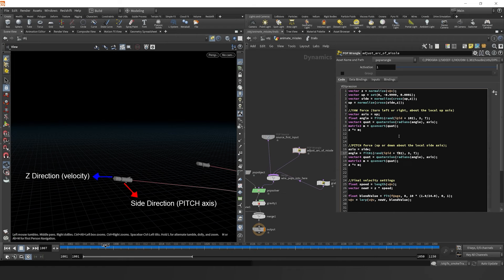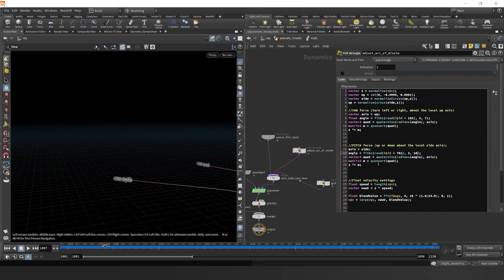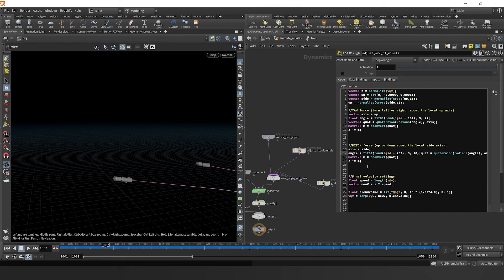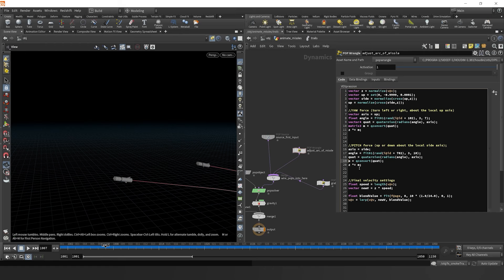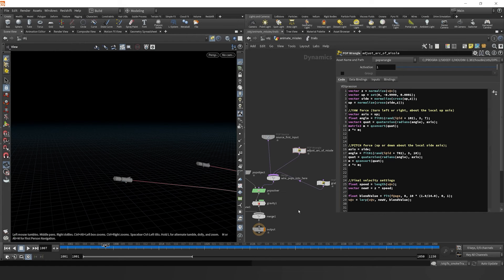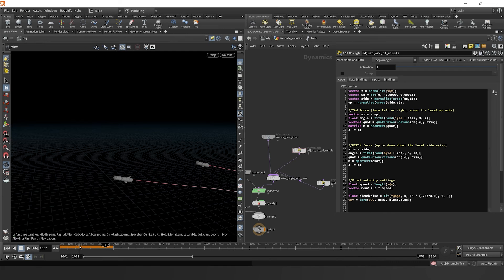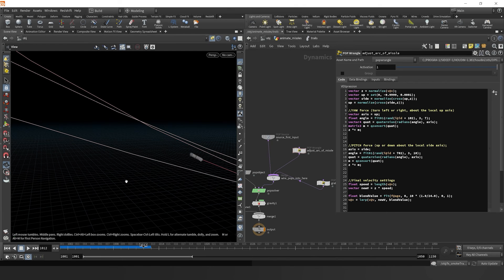Since these attributes are already declared, we don't need to declare axis as vector again, but we can just change it to side. And then again we don't need the float in front of angle. We could maybe change the random seed and change the angle to maybe 3 to 10. Get rid of vector 4 in front of the quat and we'll get rid of matrix 3 in front of the m just so our code works. And again, this works. We're multiplying after the yaw, the pitch, and it feeds into our final velocity.